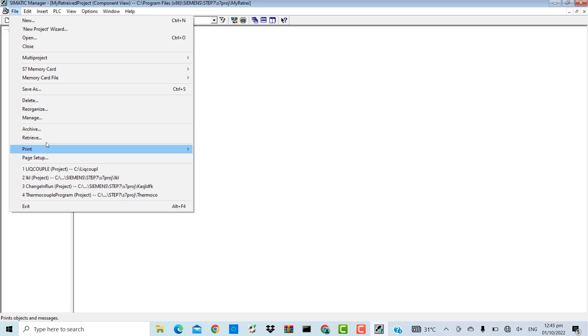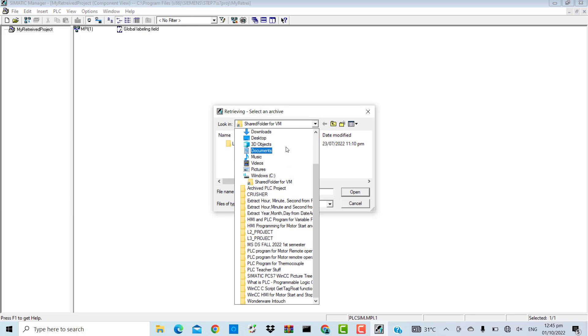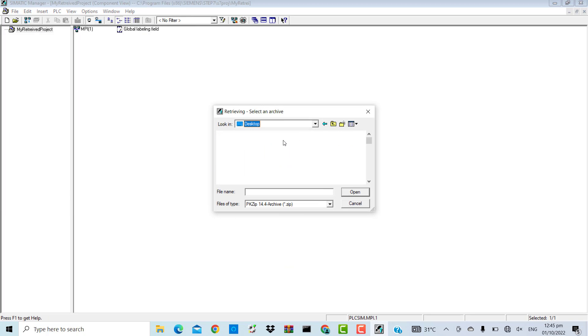File, Retrieve. Go to the desktop. Here is my archived project.